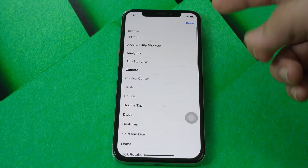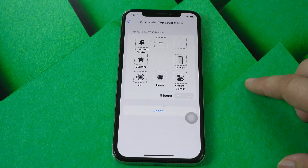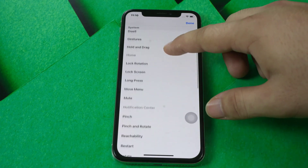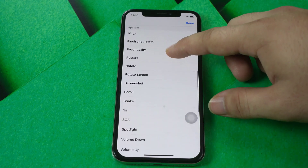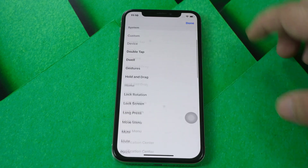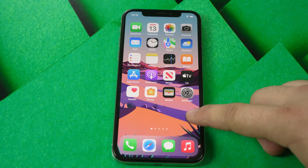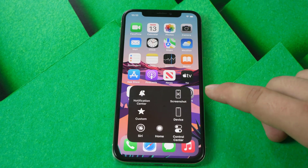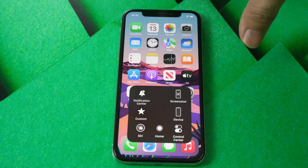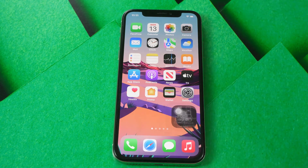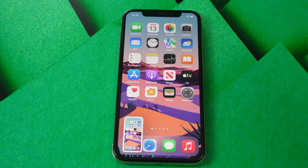For example, for this home button slot, I'll change it to Screenshot. I click Screenshot and click Done. And you see the Screenshot button is now in here. It's very easy to add Screenshot — it's the easiest way, just press it and take a screenshot from your screen.